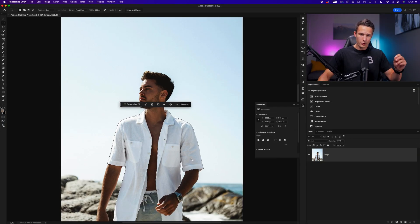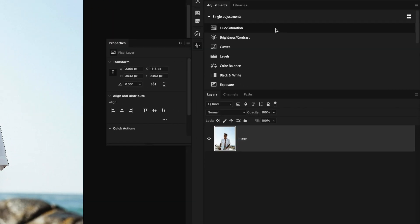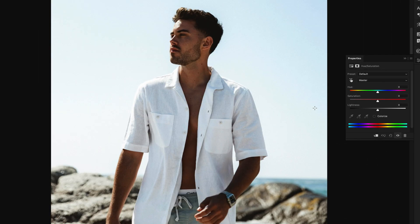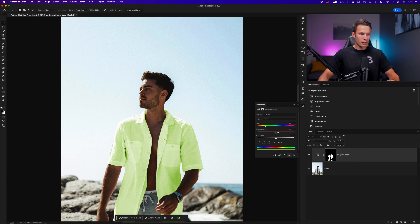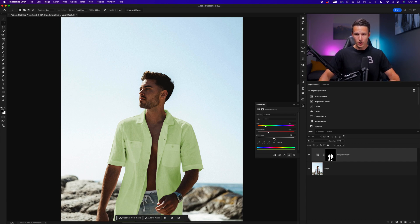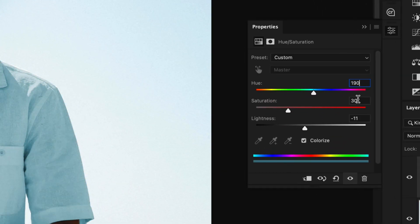With my selection active, I'll now add a hue saturation adjustment layer from the adjustments panel. Since this shirt is white, I'll click on Colorize so that we're going to add color to an area that doesn't actually have any hue. We can refine these sliders as we'd like to update the look of that color, but I have some very specific settings. For the hue, I'm going to type in 190. For the saturation, I'll do 10. And the lightness will be minus 30.